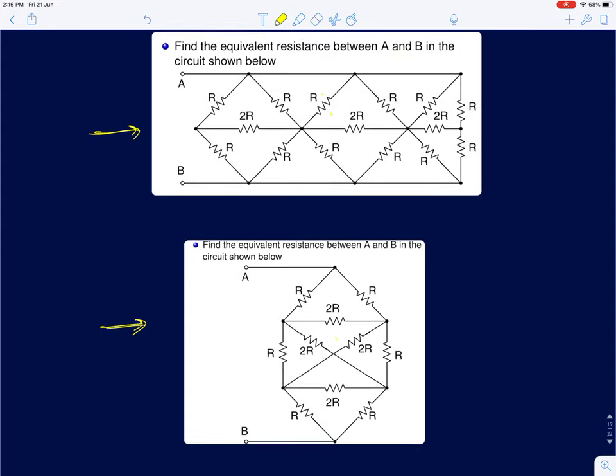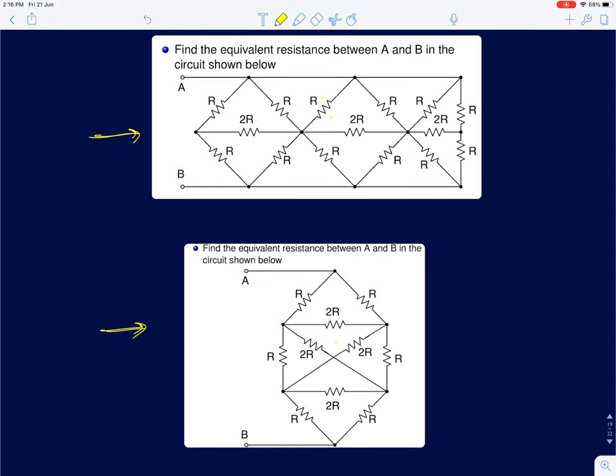Using these symmetry assumptions, try solving the questions shown here. In the next video I will give the solutions and discuss more problems on circuits. Thank you.